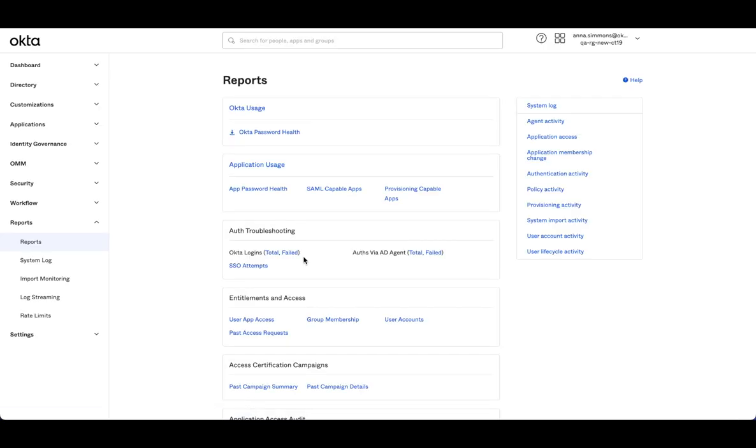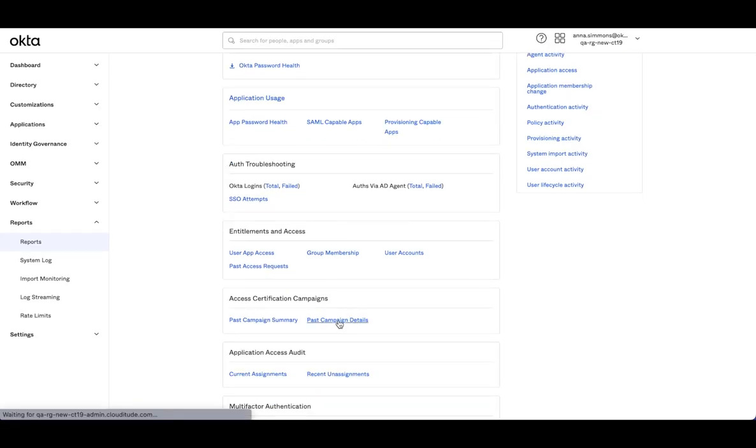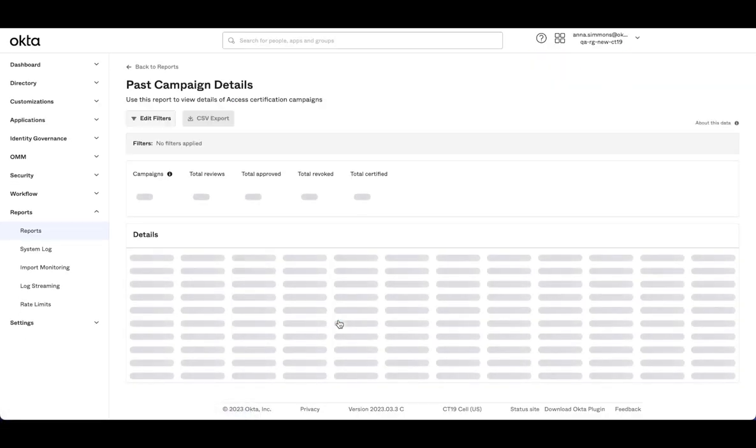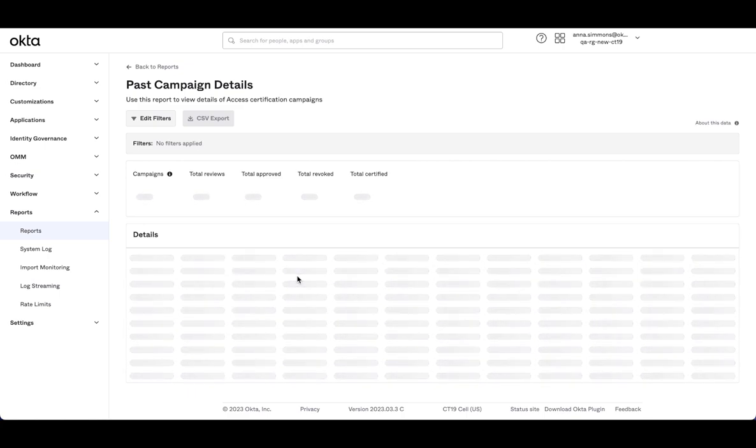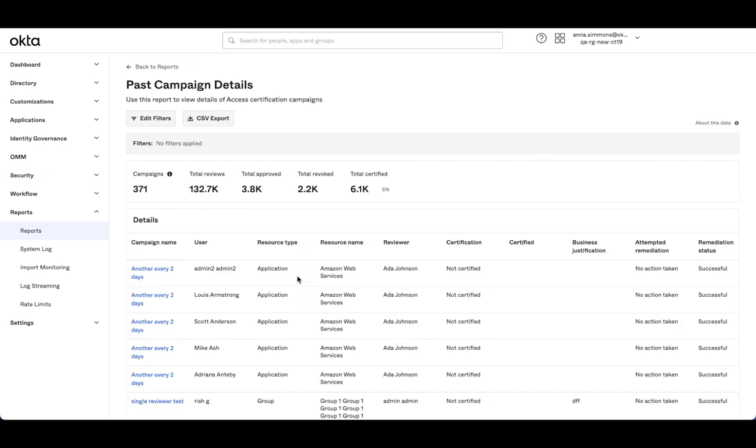If I go back for the campaign details, you'll notice you will see the review items in the table as well. This will show the final review decision that was made, and when I export, I'll be able to see both levels.